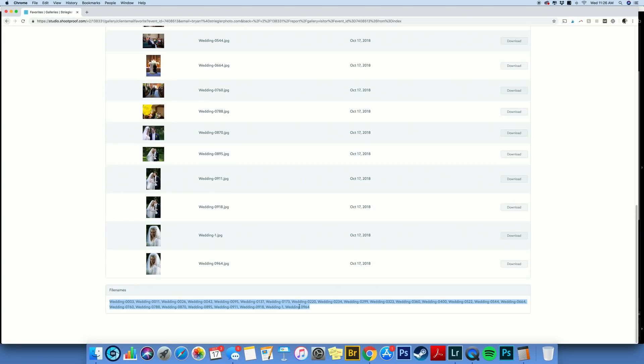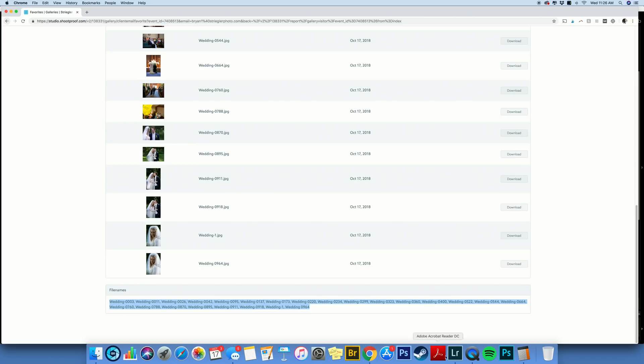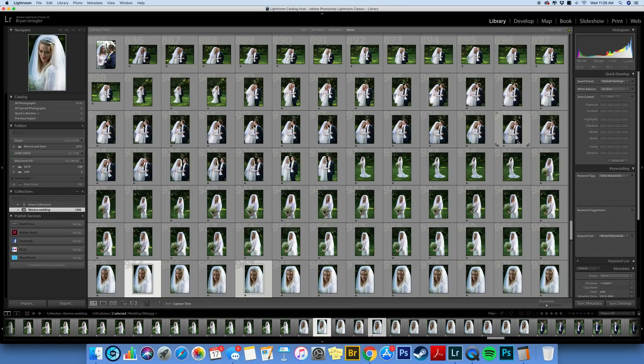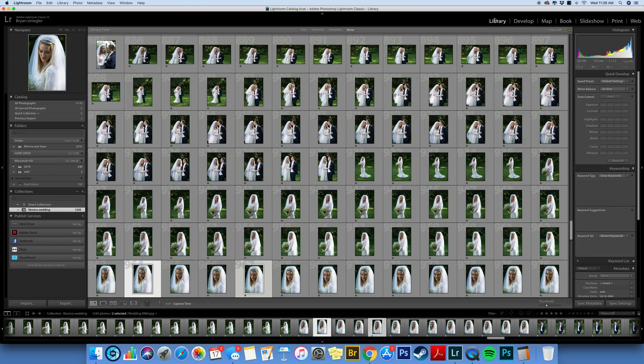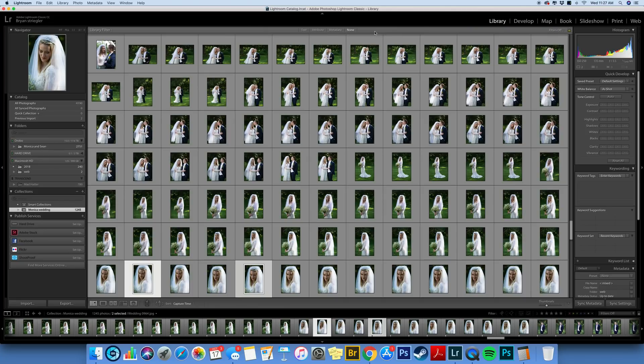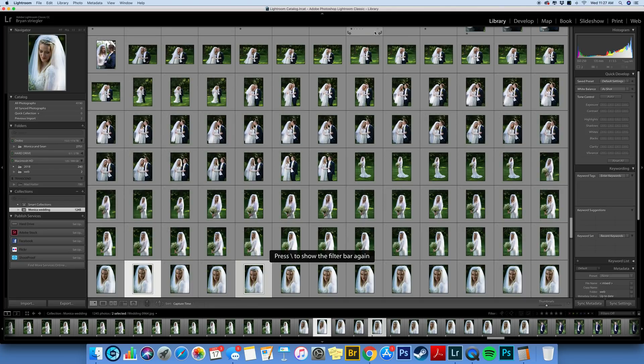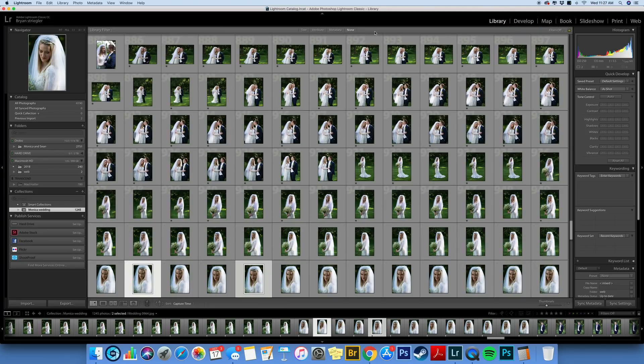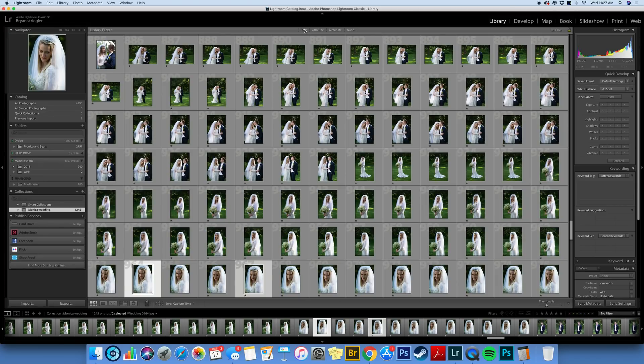So once you have them selected you copy, so I'm going to copy and then we will jump back over to Lightroom. Now we're back in Lightroom and you want to make sure you are in the Library module and you also want to make sure you can see this little bar here at the top. If you hit the backslash key it will appear and reappear. So if you don't see it just hit the backslash and it will pop up.